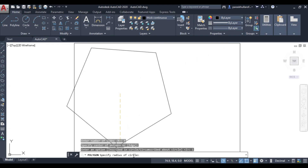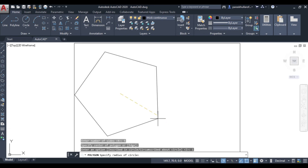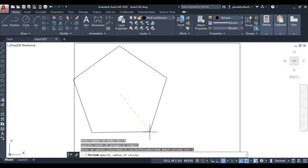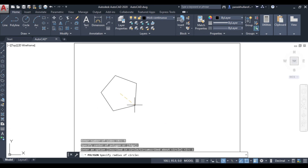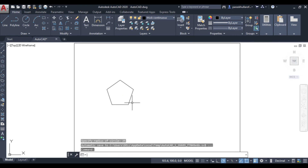It is asking to specify the radius of the circle. As already discussed, it asks for the radius because we assume the polygon is being drawn inside a circle such that all the corners of the polygon are lying on the circumference of the circle. Let us set the radius to 25 and press Enter — the polygon has been drawn.